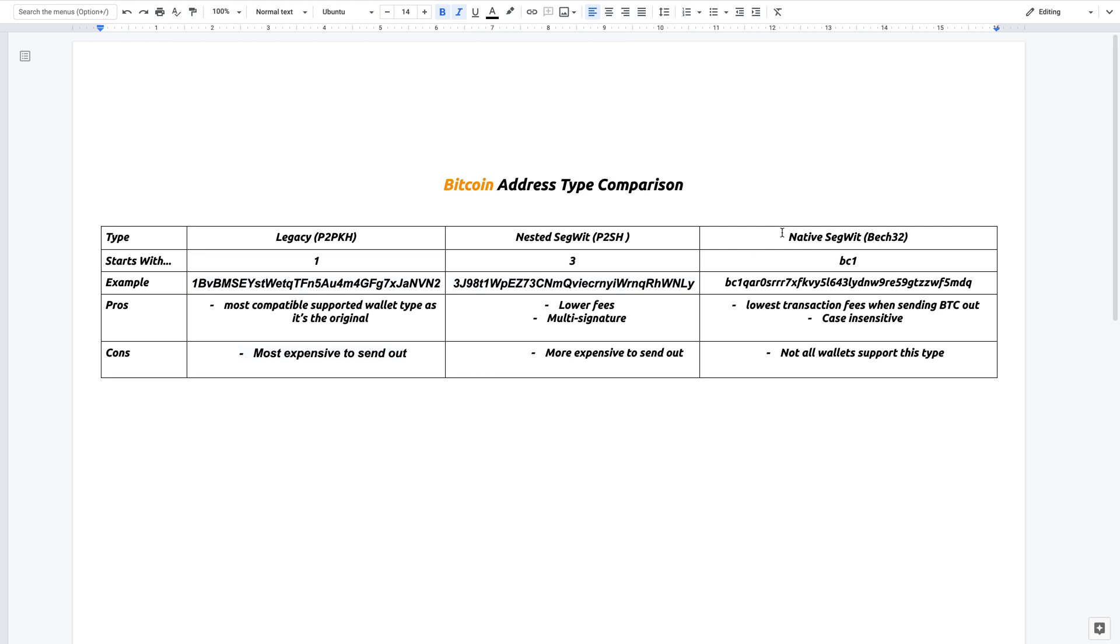So the last option here is native segwit. All of the addresses start with bc1. This is an example. The pro is that it's the lowest transaction fee when you send Bitcoin out.